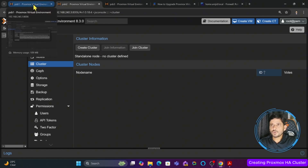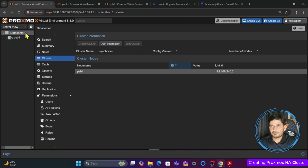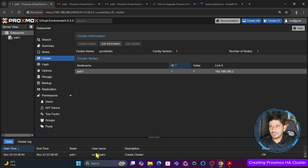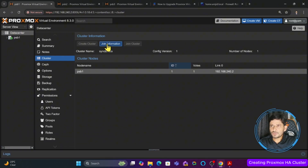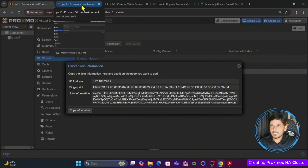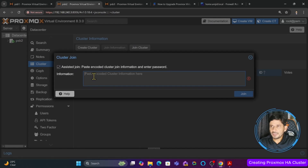Once you create the cluster in the first node, you go to data center, then to cluster, and click create cluster. The cluster is created and you can see the logs — create cluster status is OK. Now I will go into join information again, and then we will go to the second server, psb2.